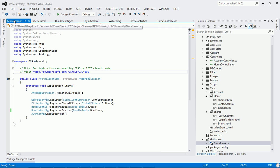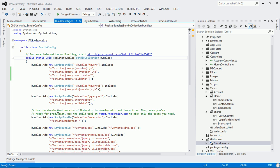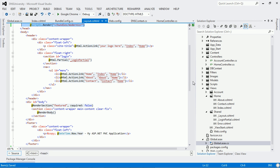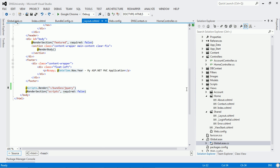For example, if you go to Global.asax page you can see there is a method called RegisterBundle, and also a class called BundleConfig. If I click F12, you can see the class BundleConfig with a static method RegisterBundle. Also, if you go to the layout page, there is a bundling feature present — here it renders a script, and here it renders the jQuery script using the bundling feature.